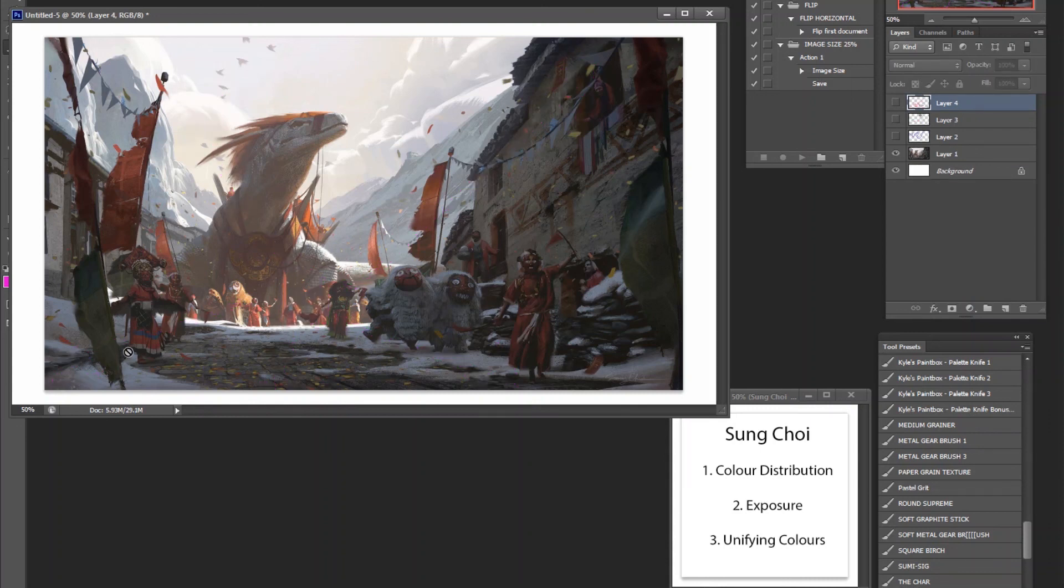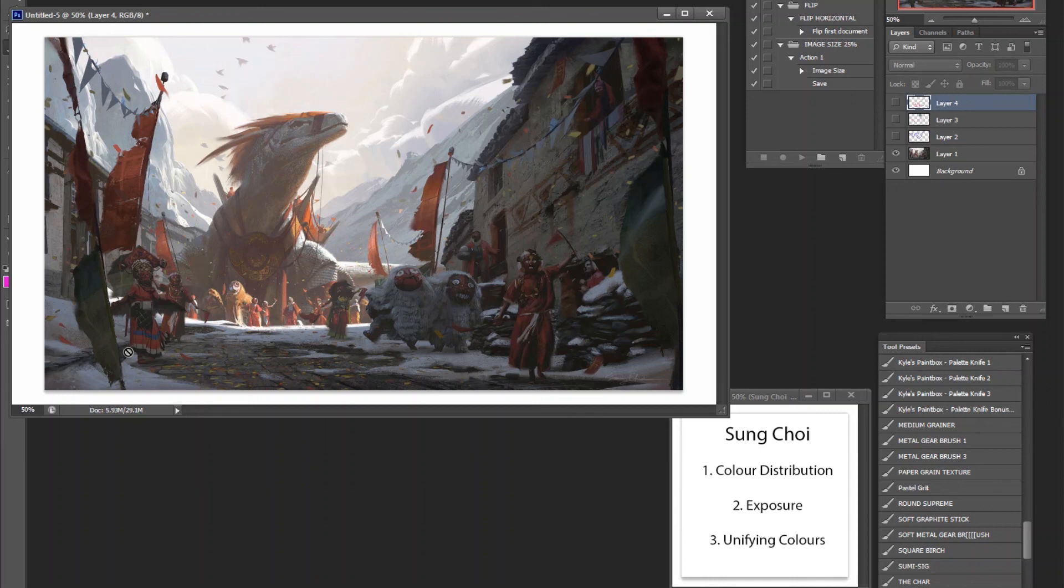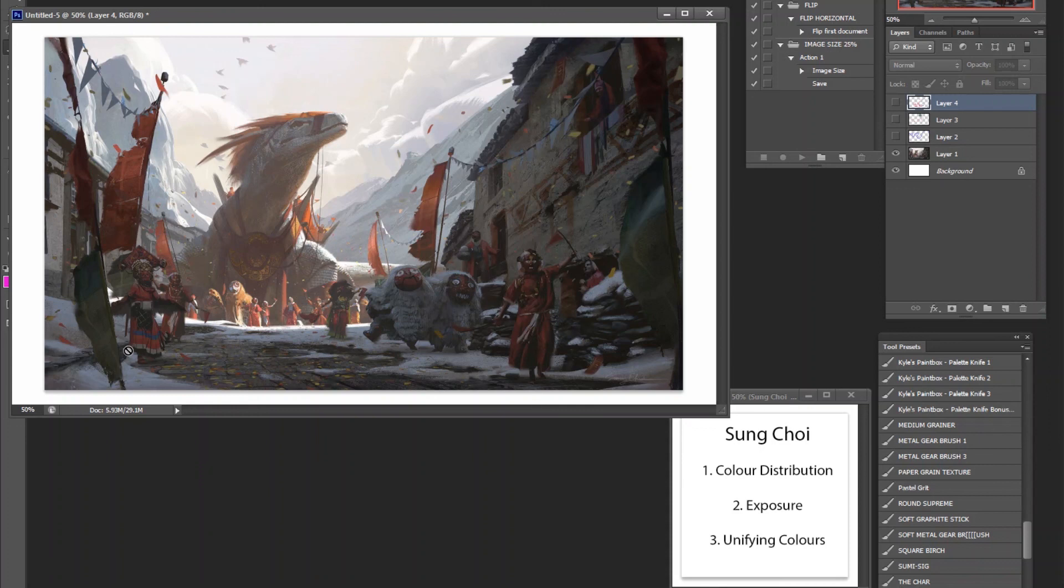But again, really research, really see how artists like Sung Choi really unifies his pieces. And you'll find that you'll choose your colors more wisely. Every artist has their own preferences. You'll find that Sung Choi has this realistic grayish feeling in a lot of his illustrations. Not to say everything is like that, but it is something that he utilizes a lot. And that's probably his preferences. Anyways, thank you for watching. I'll see you next time.